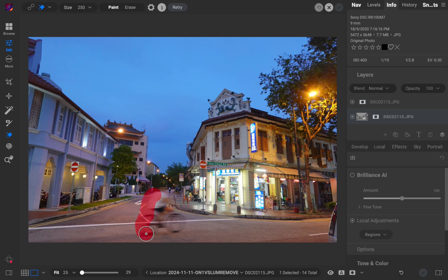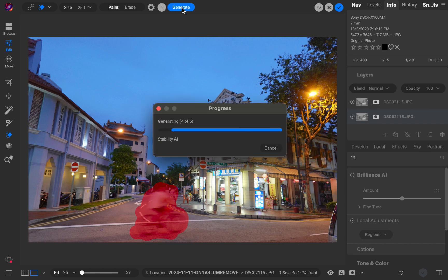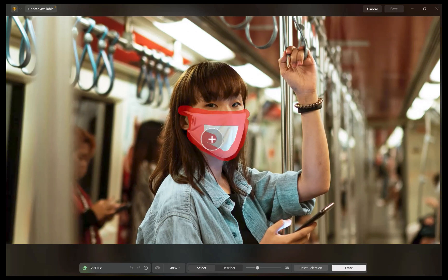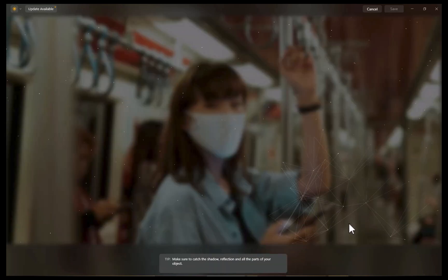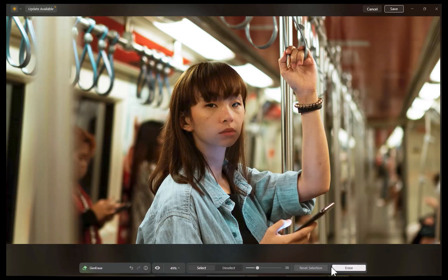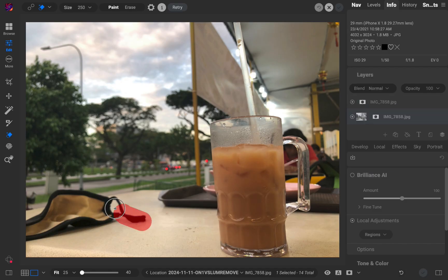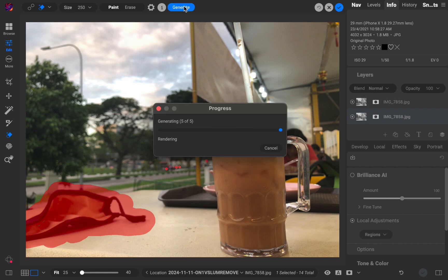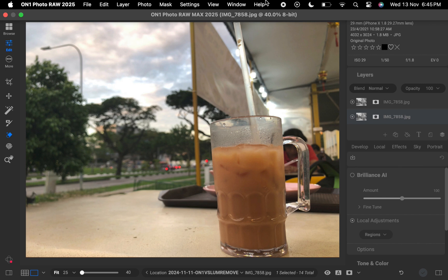This past October, both Luminar Neo 1.21 and On1 Photo Raw 2025 released new and updated versions of their generative AI erase tools. Great news for customers who have more choices than ever for removing complex distractions. Which one is better? That's what we're going to be answering in today's video. Before we go into the slideshow comparison and select a winner, let's run through some relevant background information on each tool, starting with Luminar Neo.